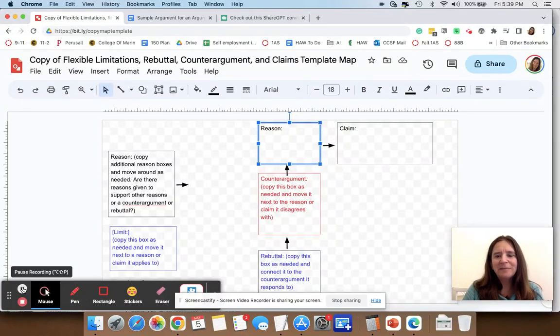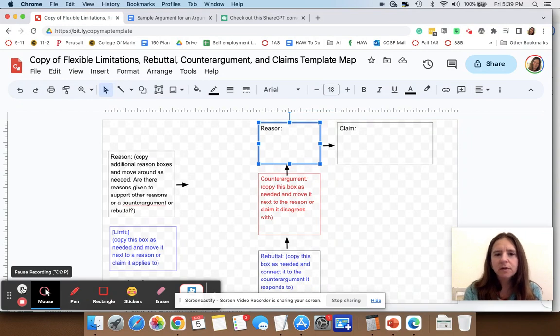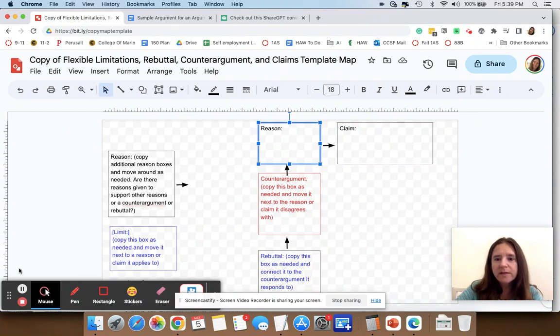Hi, I'm Anna Mills and I'm going to show you how to fill out an argument map — how to look at the structure of an argument and put that into a visual form with this template.